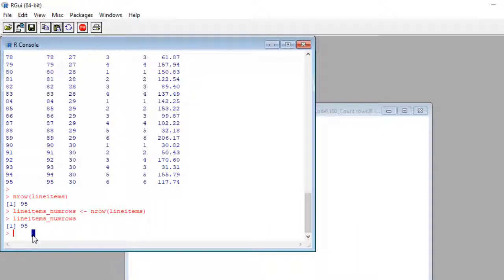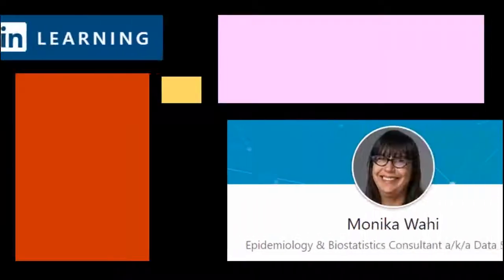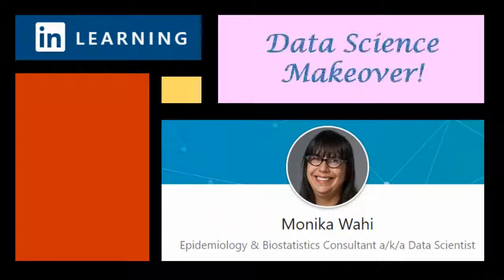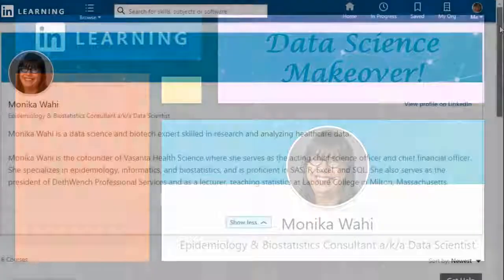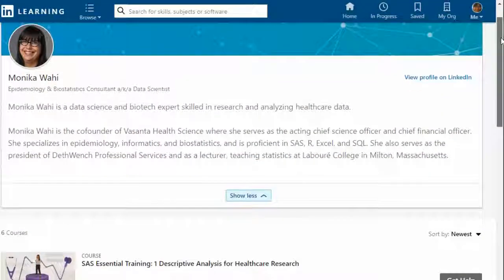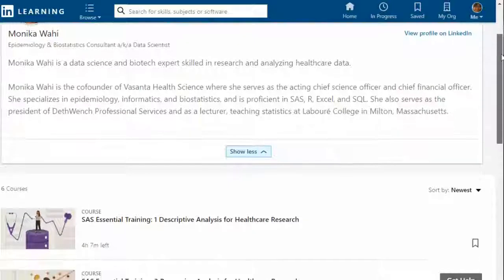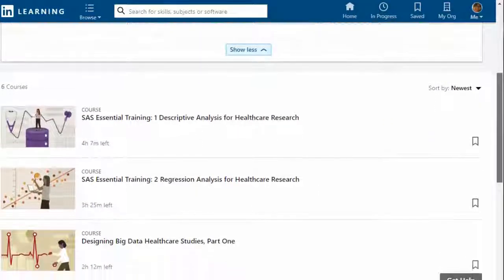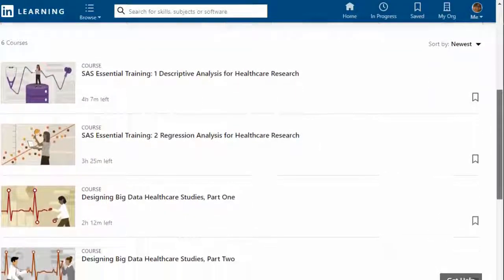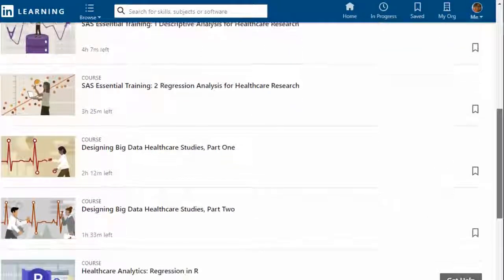And that's today's Data Science Makeover. Thank you for watching this Data Science Makeover with LinkedIn Learning author Monica Wahey. Remember to check out Monica's Data Science courses on LinkedIn Learning. Click on the link in the description.